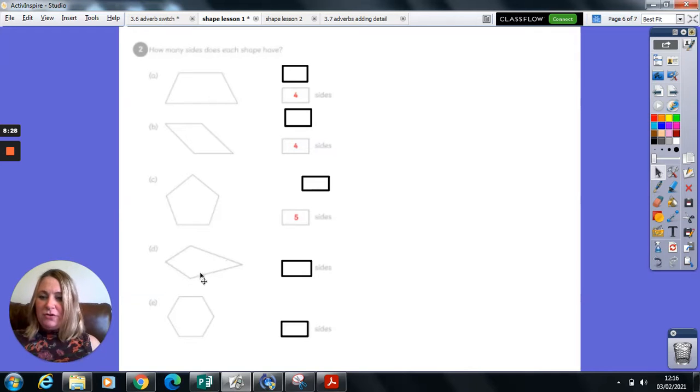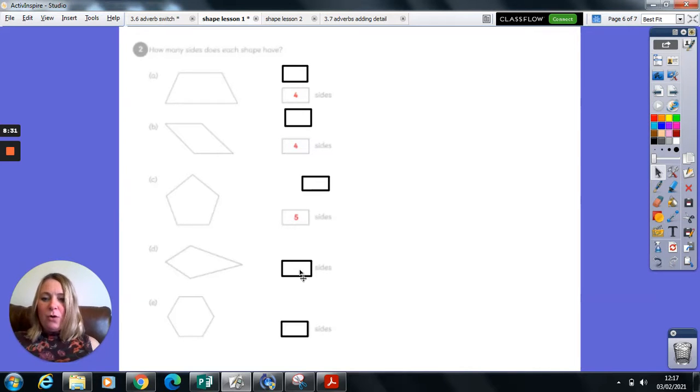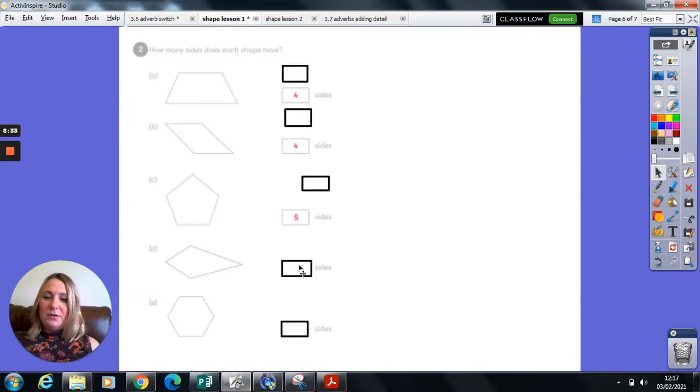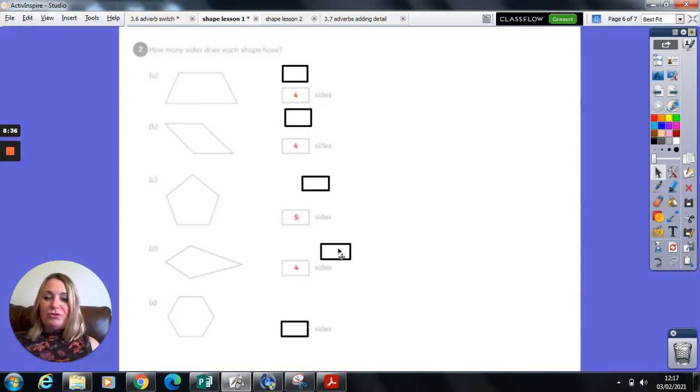Here we have one, two, three, four. Can you remember what we said? All four-sided shapes were called quadrilaterals.